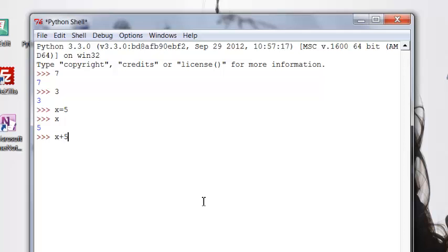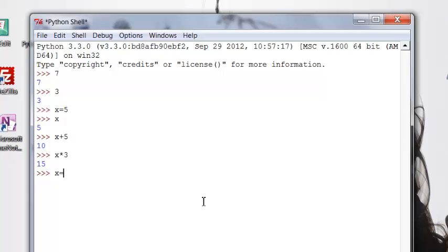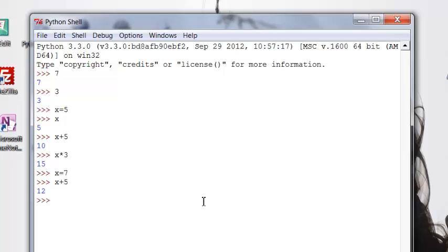I can perform arithmetic operations like that. Then I can change the value of the variable. And now when I perform those very same operations, you can see we get a different value because it's now 7 and not 5. So you can see that's very simple right there.